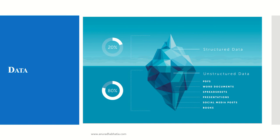This diagram shows that Word documents, spreadsheets, presentations, social media posts, and books, as we've seen in the previous slide, contribute to unstructured data.